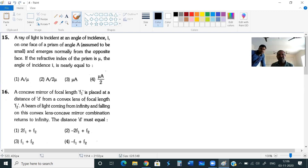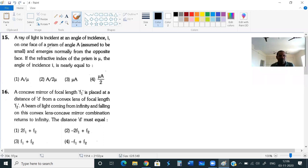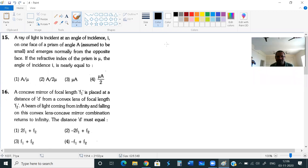Question number 15: a ray of light is incident at an angle of incidence I on one face of a prism of angle A and emerges normally from the opposite face. If the refractive index of the prism is mu, then the angle of incidence I is nearly equal to — I am drawing the diagram according to what they have given.